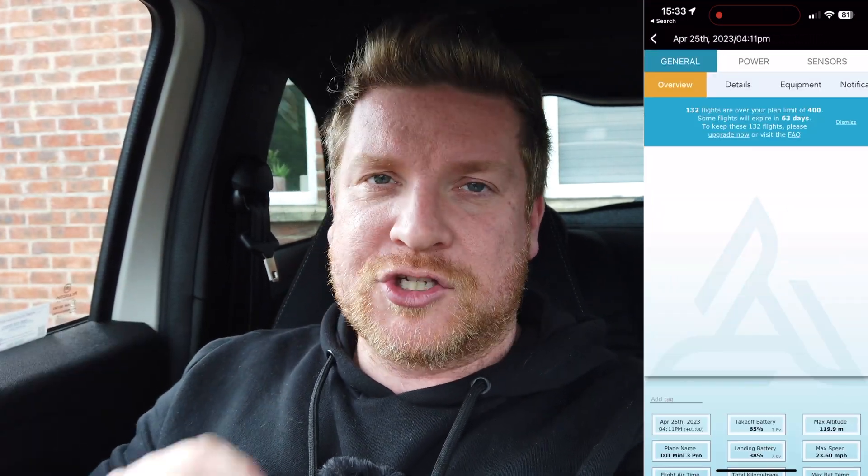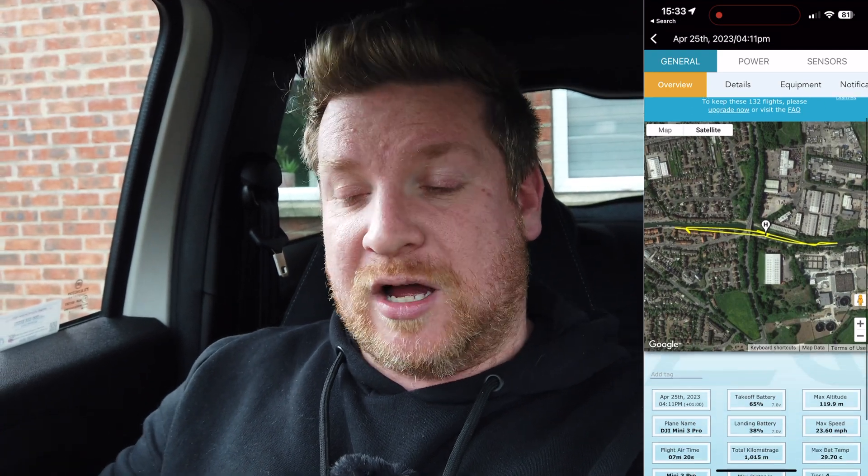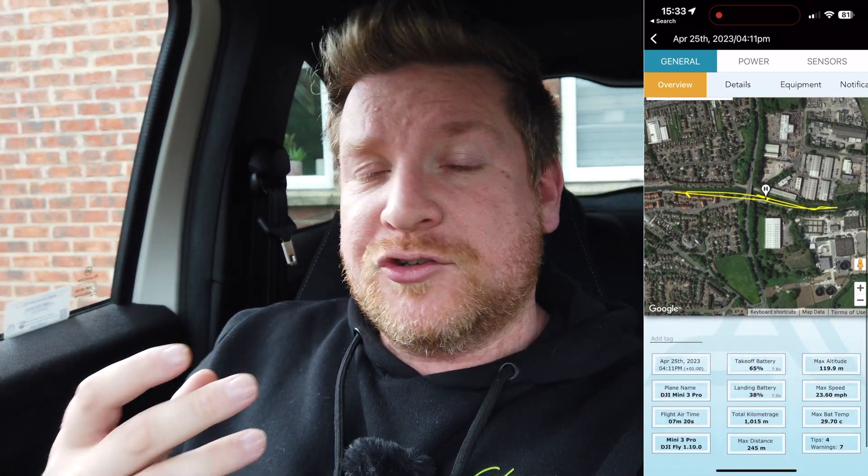One of the coolest things about this app is that it syncs with your DJI account and can show you additional flight information when it comes to your flights with your DJI drone. It does support other brands such as Autel as well.